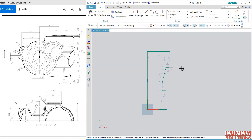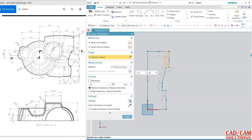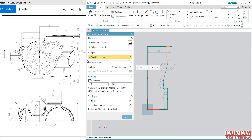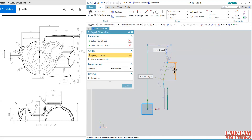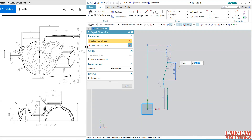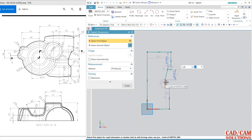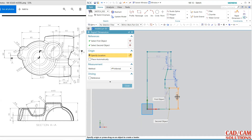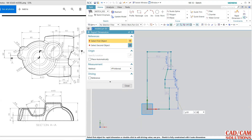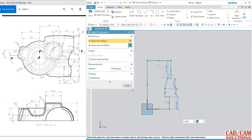Now dimension it. First dimension is 40, and again select from here — this is 40, then 23, and again it is 19, and the last one is 28 and 40.